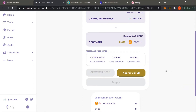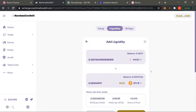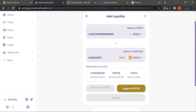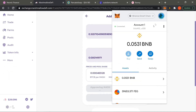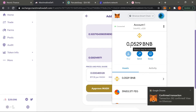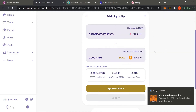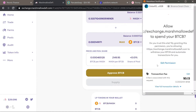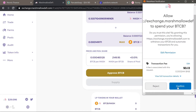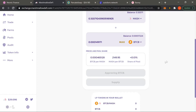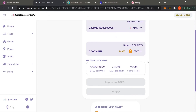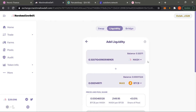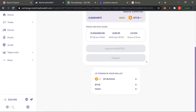Whenever you're actually doing any of these yield farms or interacting with any dApps, you always want to make sure you have some BNB. I always like to have at least 0.01 or 0.02 BNB — that allows you to run through all the different transactions. You won't be able to pull your money out if you have nothing to pay for transaction fees.